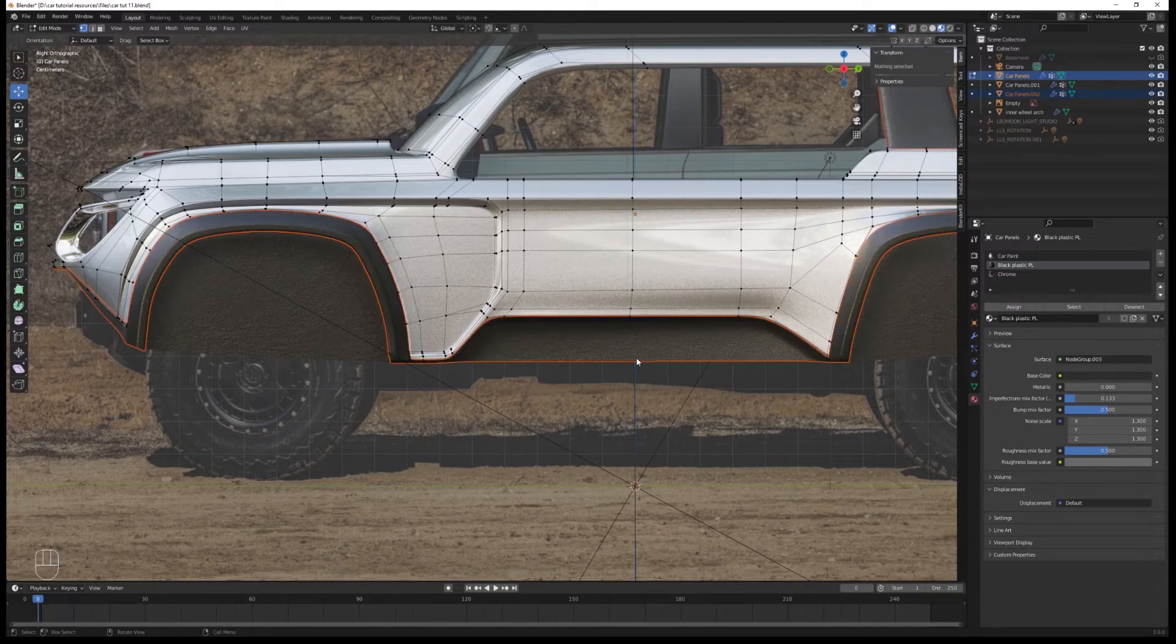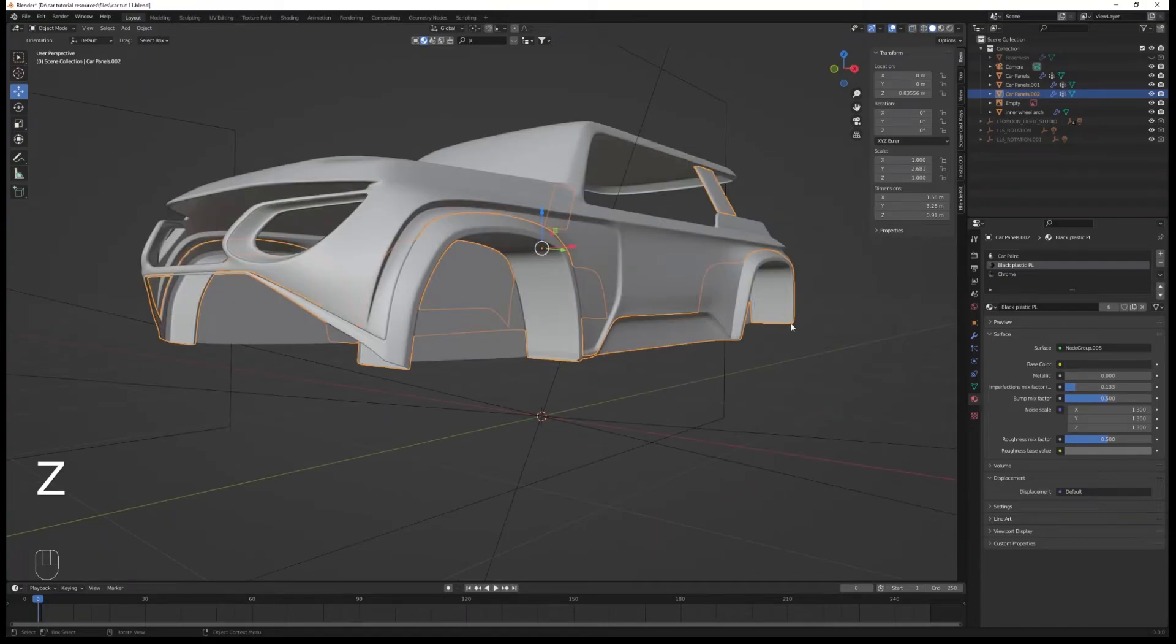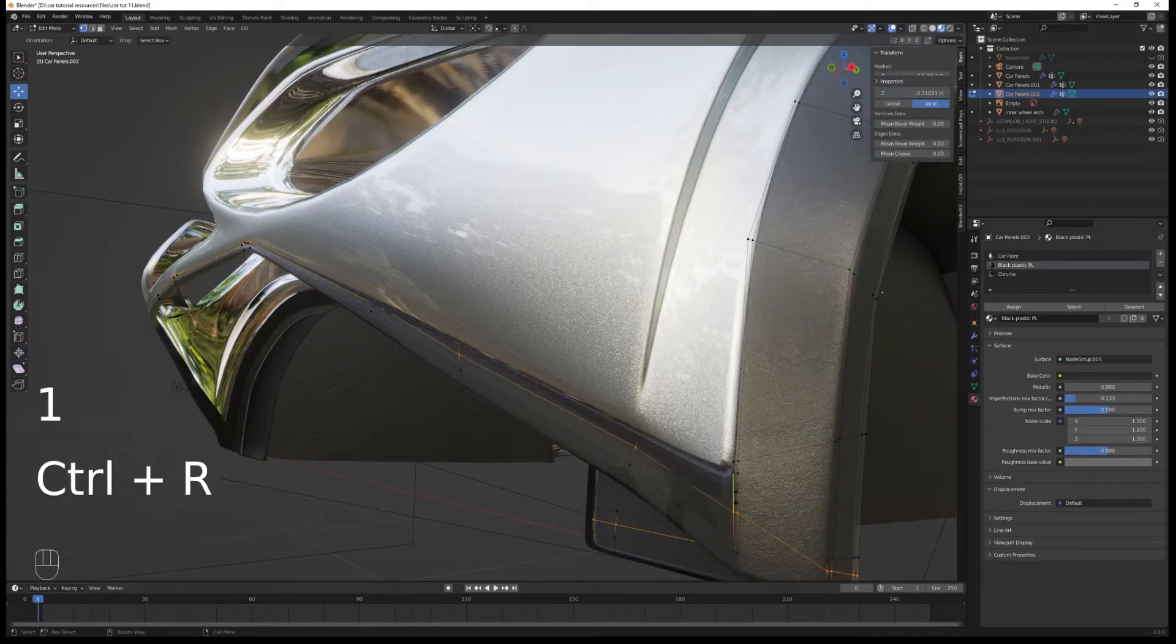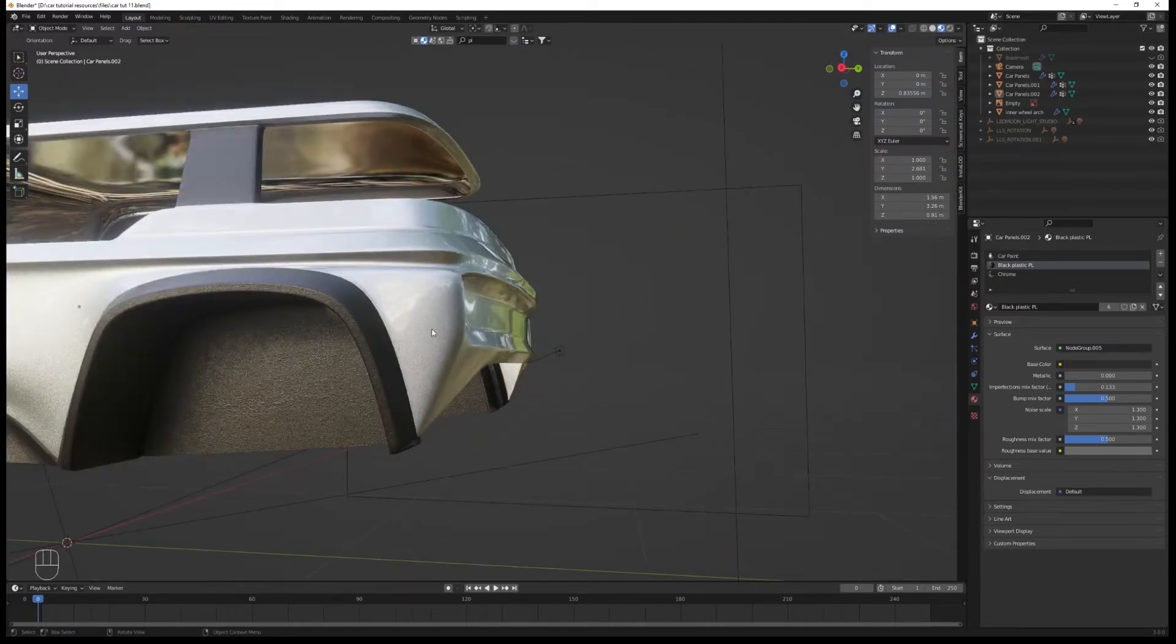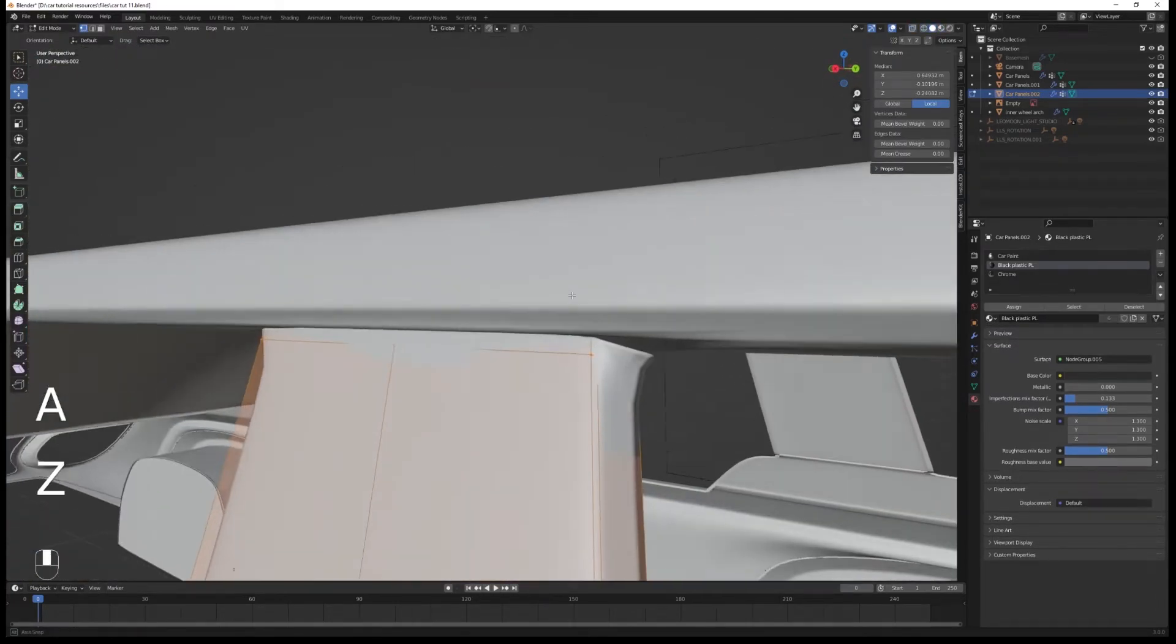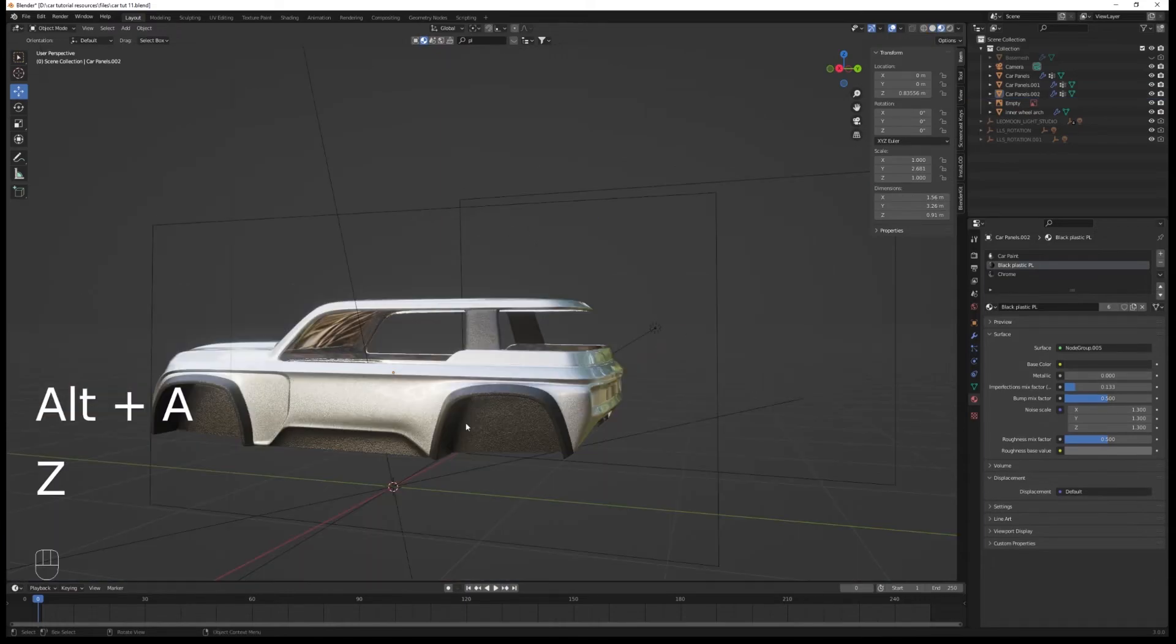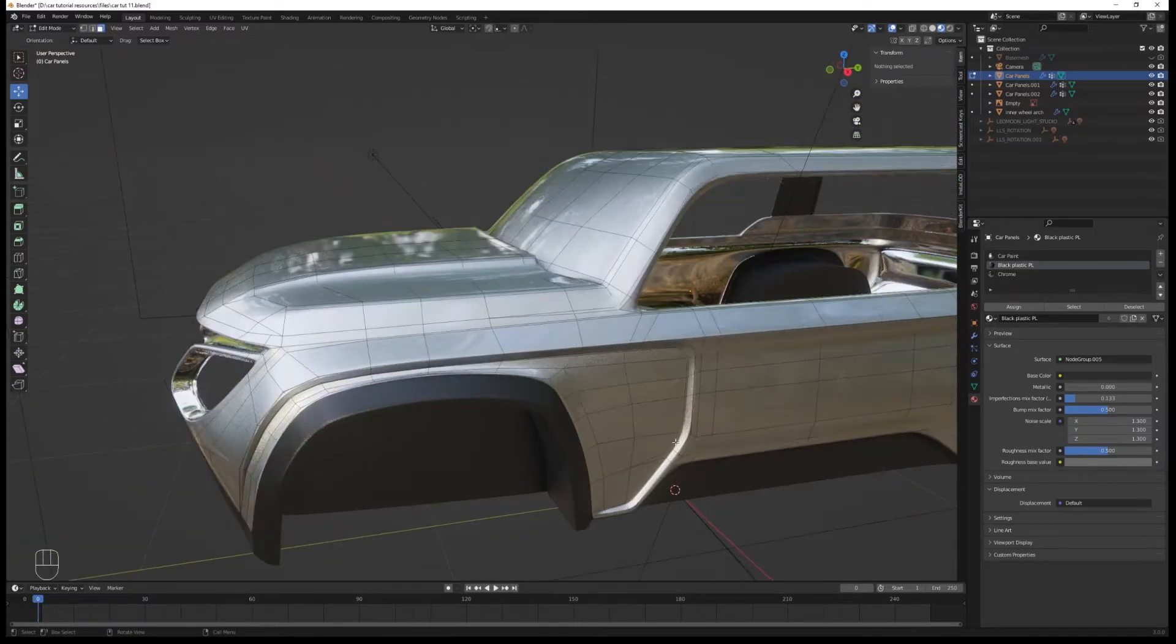Select all the plastic parts and separate them by selection. Then select that plastic part and add a loop cut on the bumper to reduce that panel gap that was created by separating them. It's a bit ugly here, so let's fix that. You can remove it from the vertex group since it's not a very consequential part.